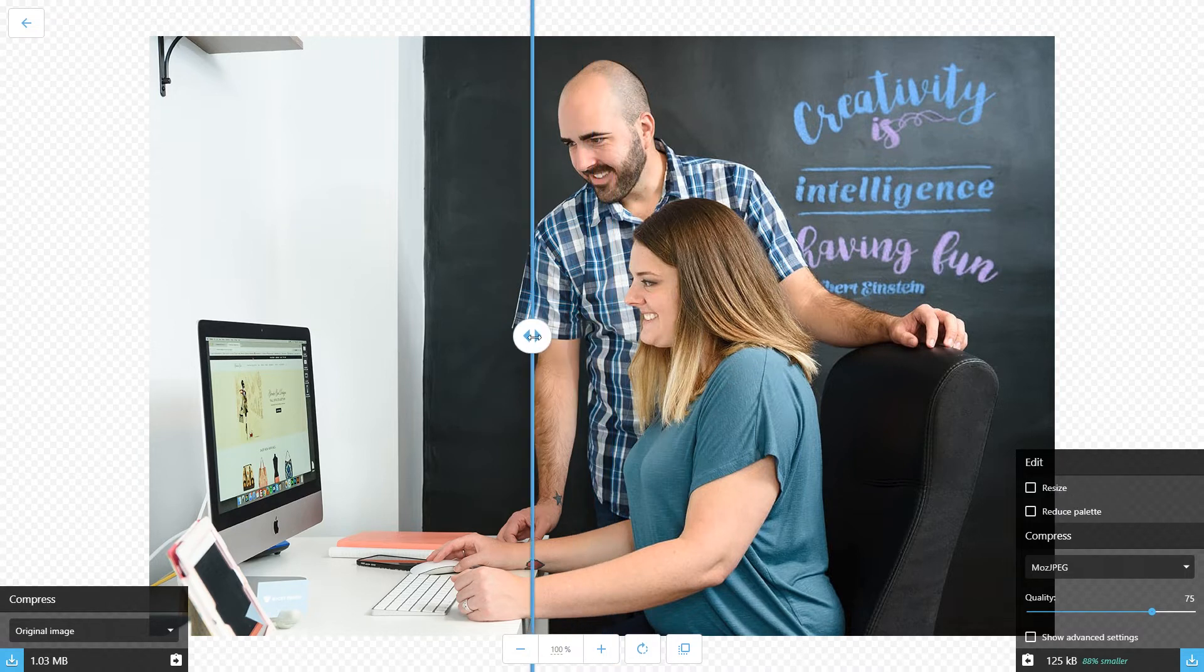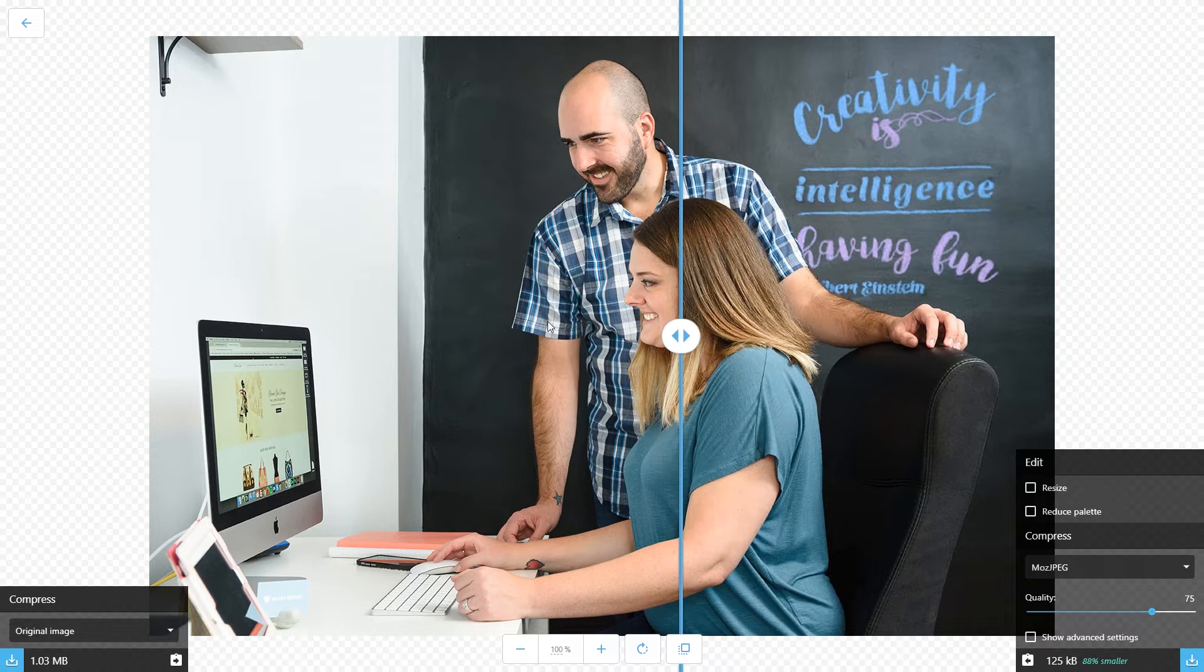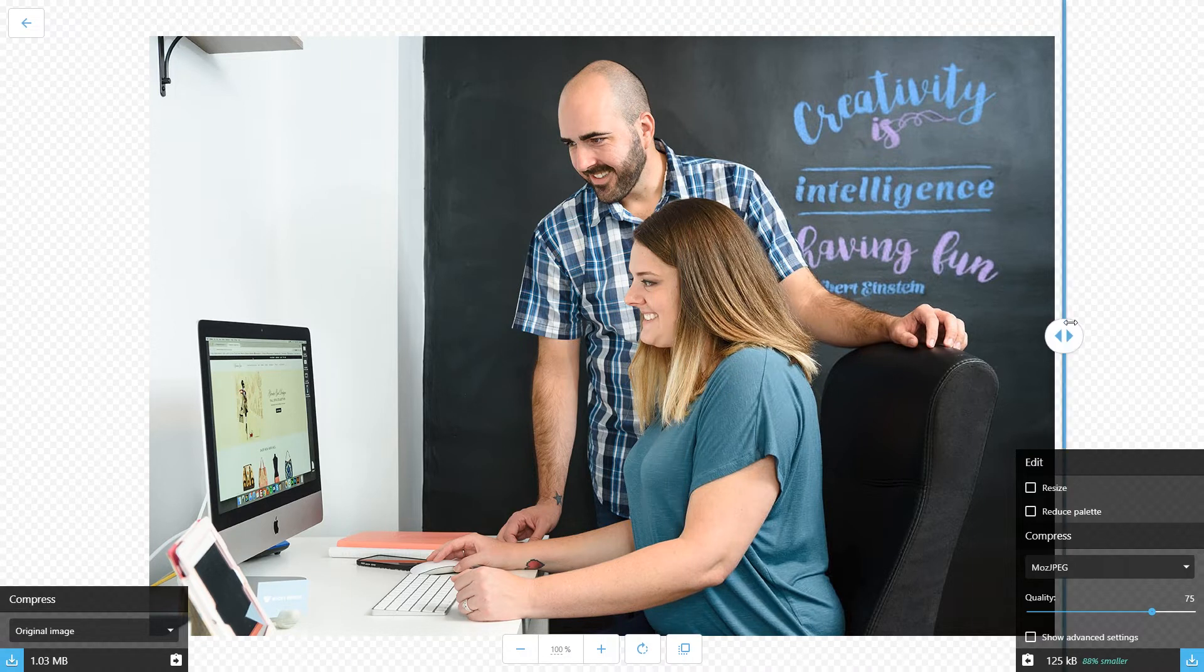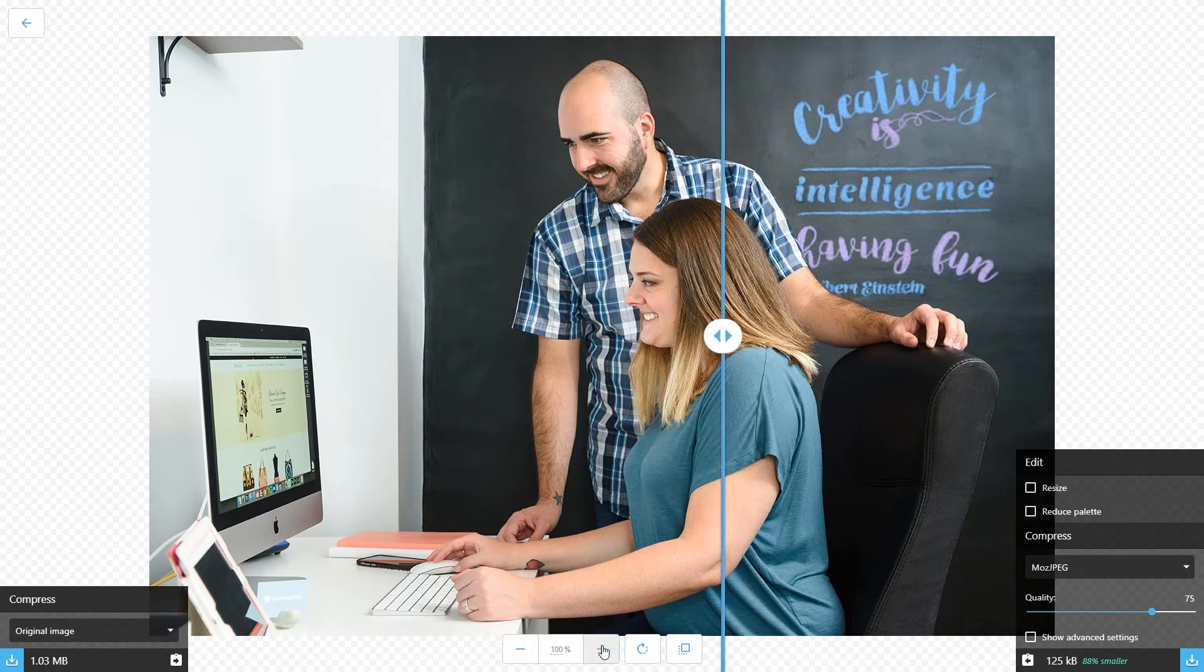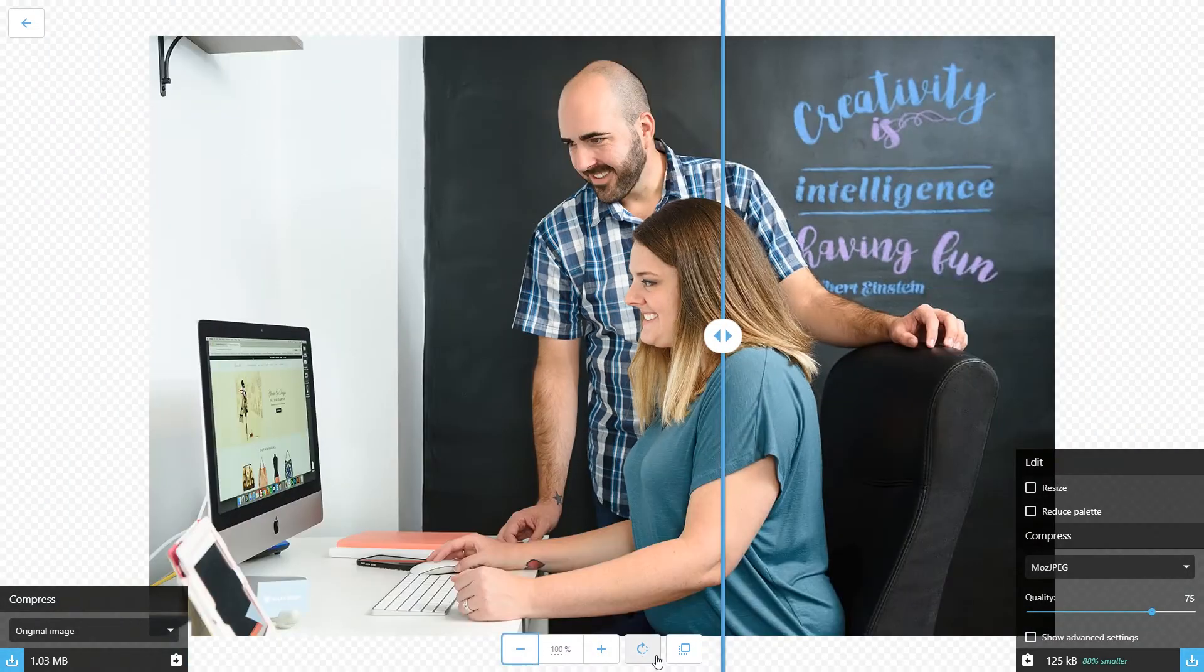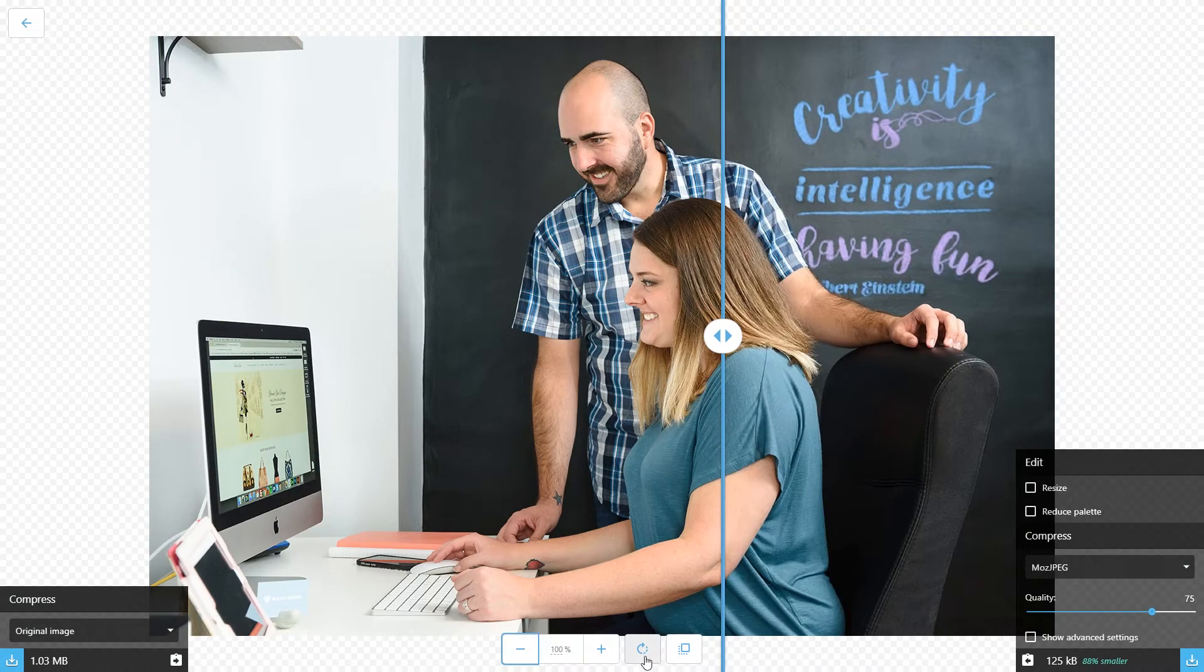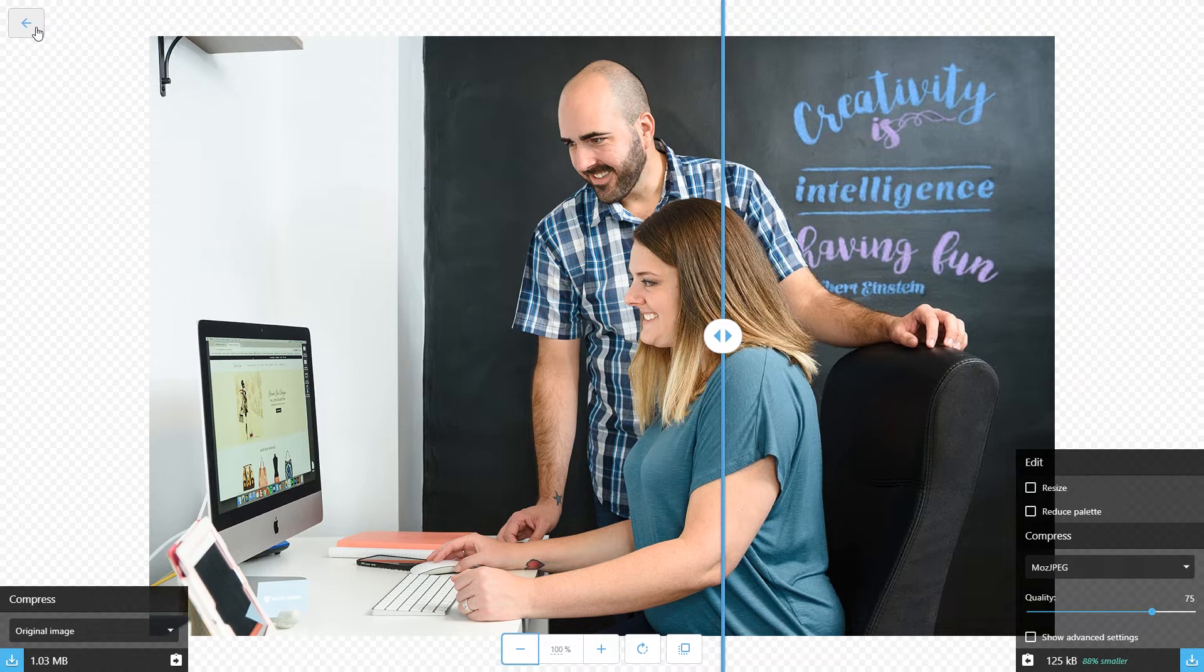The left side of the image right here where my cursor is moving is the original, and this is how the compressed version is going to look. You can go back and forth. You can use this tool to zoom in, zoom out. This rotates, and this button in the top left is to go back to the home page.